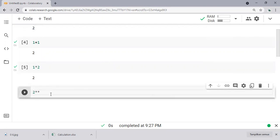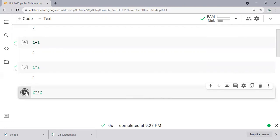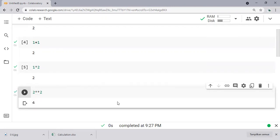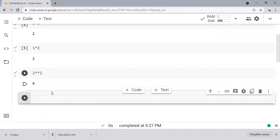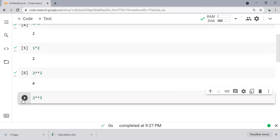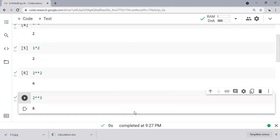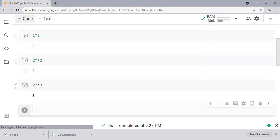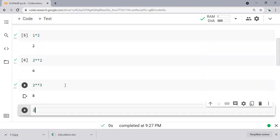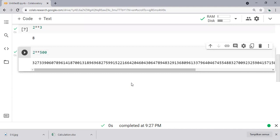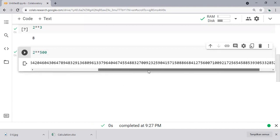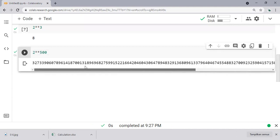And what about power? So 2 to the power of 2, it should be 4. All right, very easy. 2 to the power of 3, it should be 8. All right. And what about 2 to the power of 500? We don't know. Okay, all right, very easy.